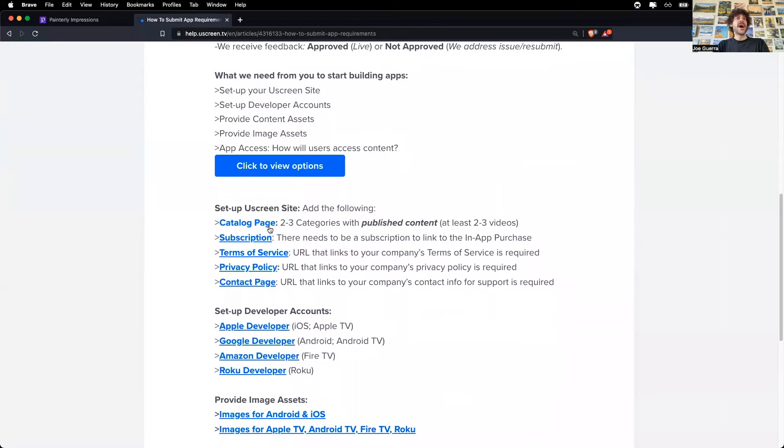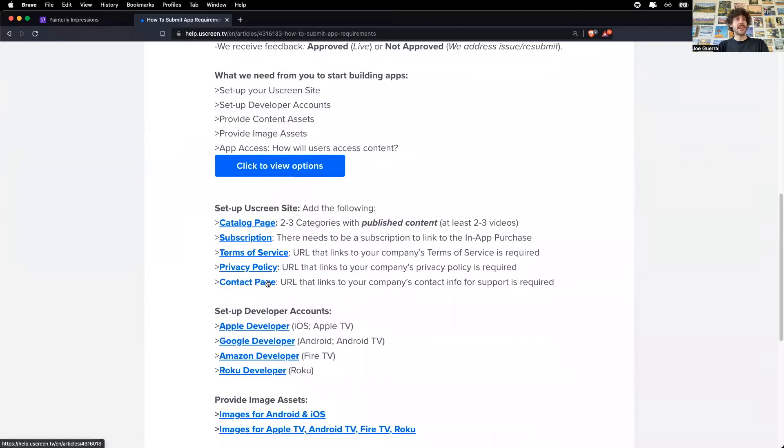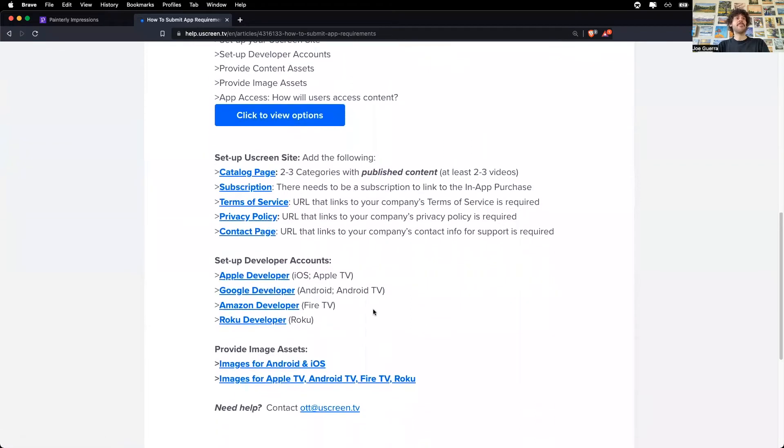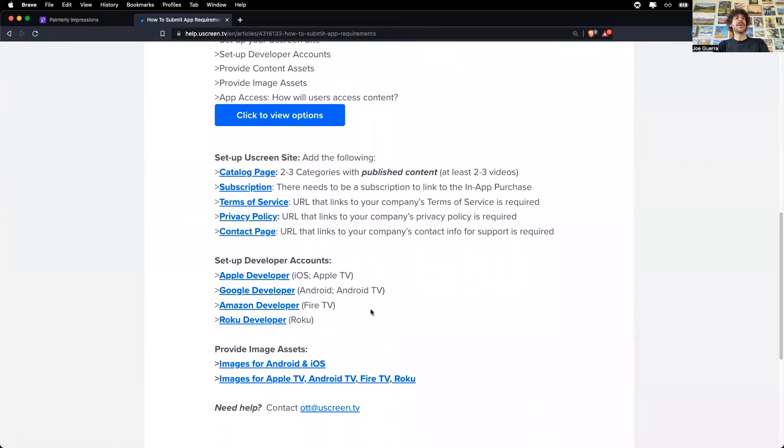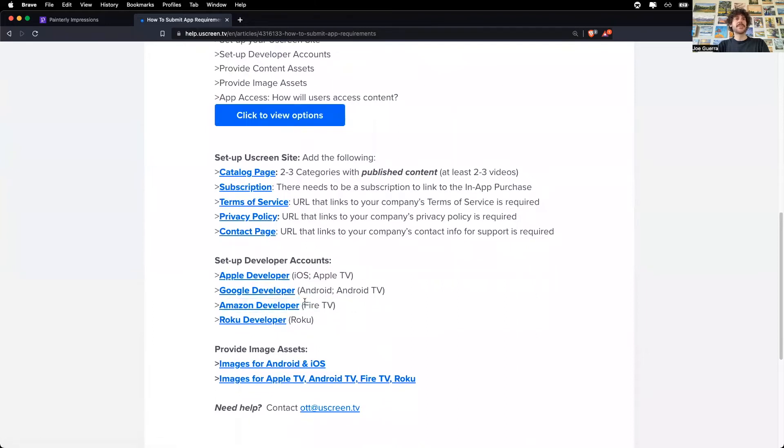So like you just saw, I already created my catalog page, terms of service, privacy policy, contact, and subscriptions. And now I'm ready to show the setting up of the Amazon developer account.